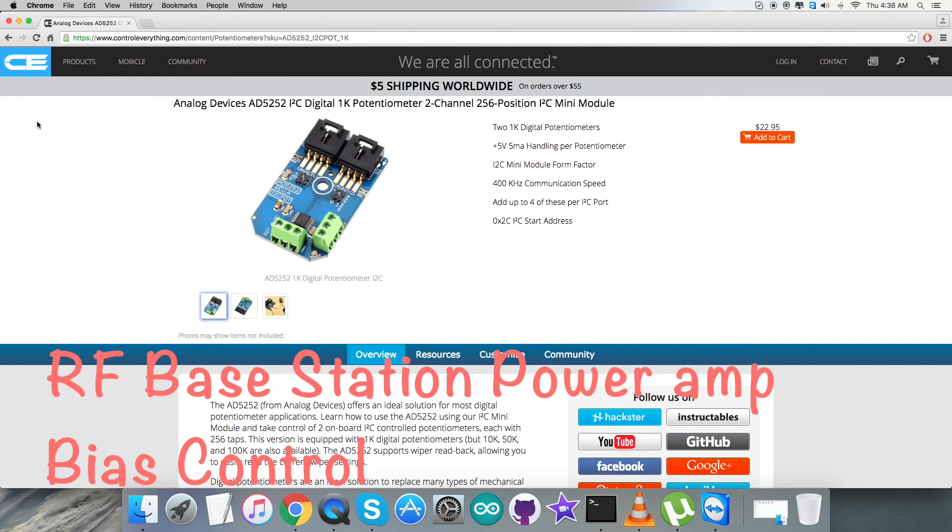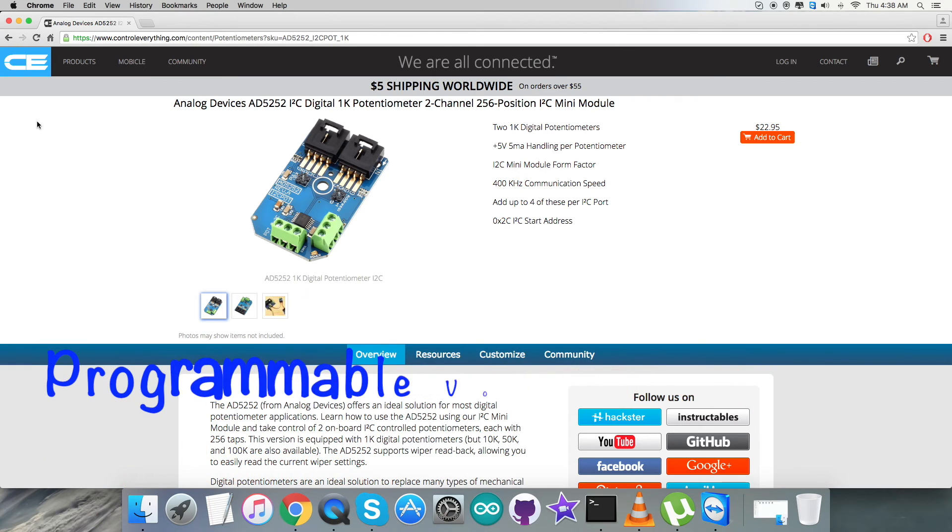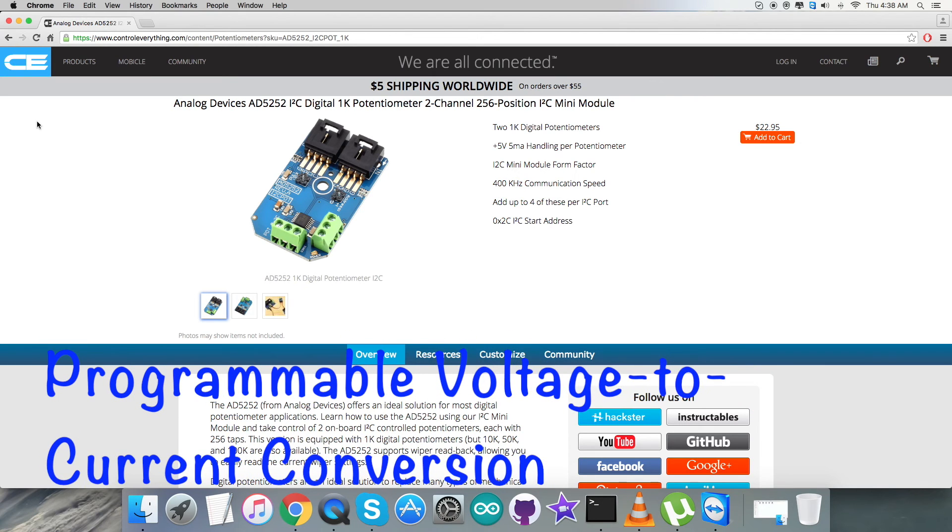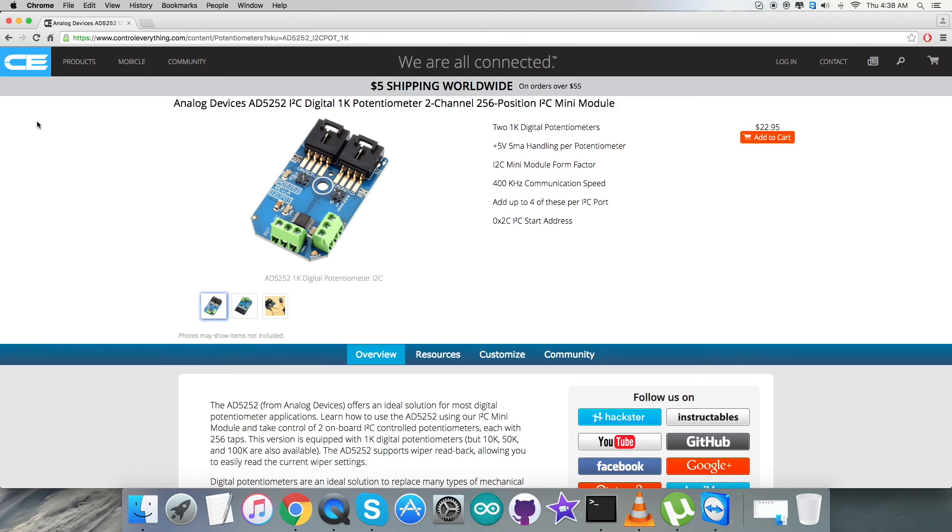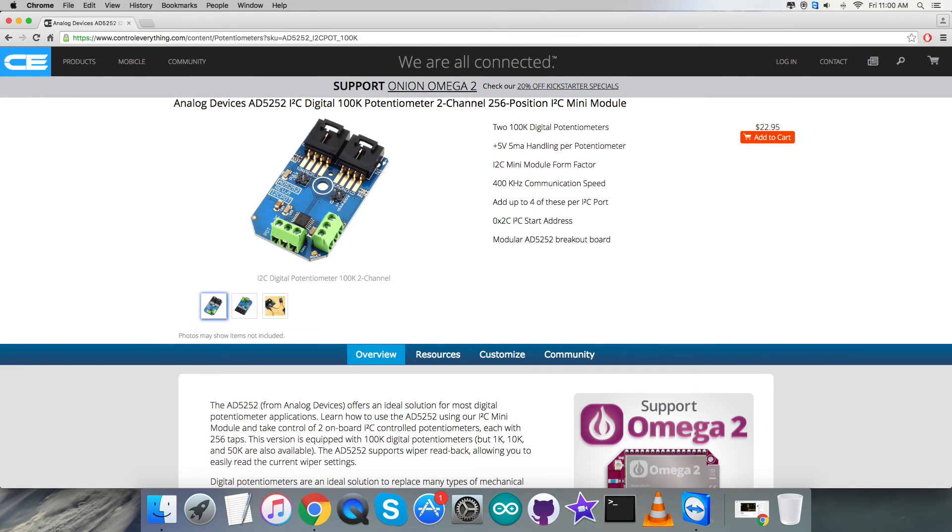Well, you can have this sensor and purchase it from controleverything.com.